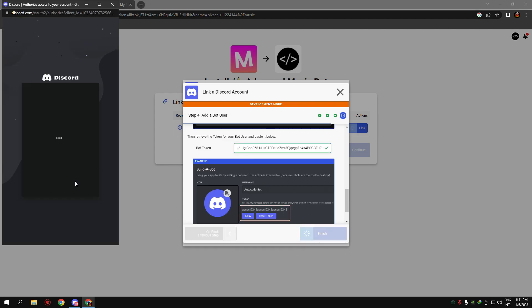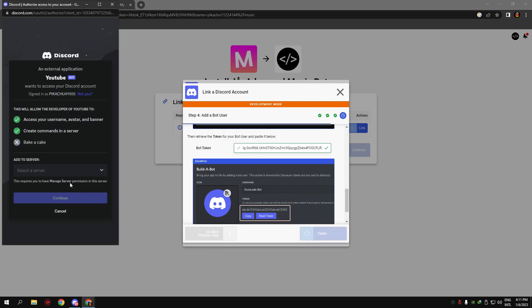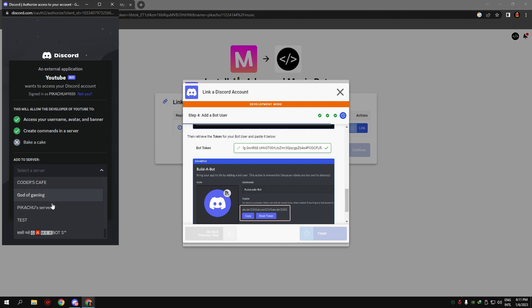Click on 'finish.' Now add the bot to a server for testing.